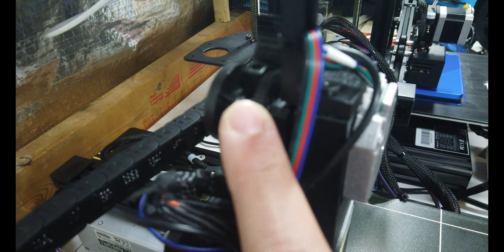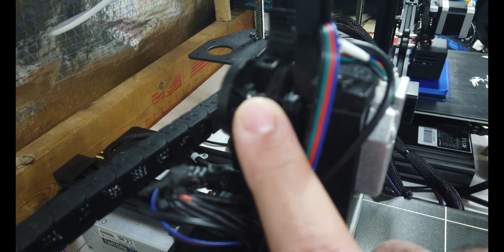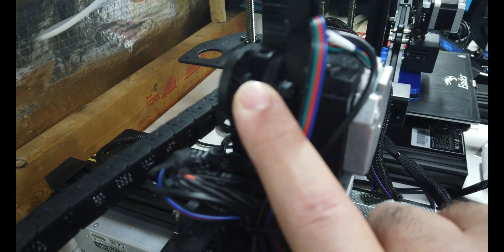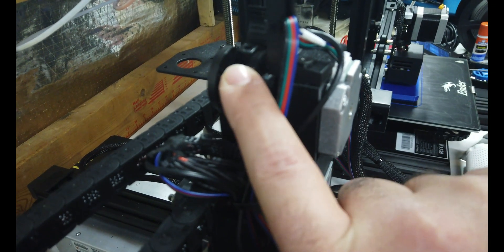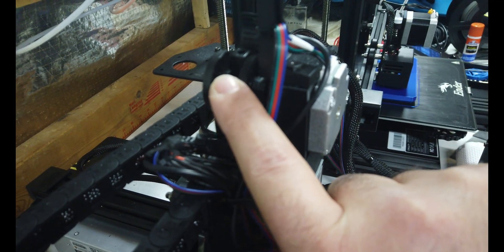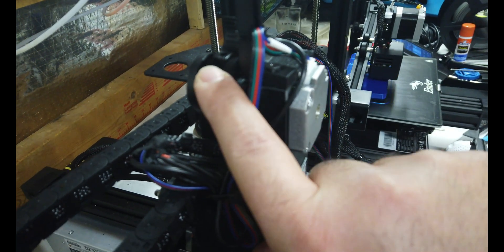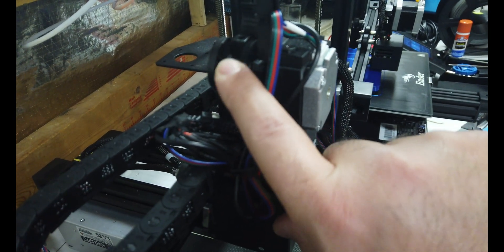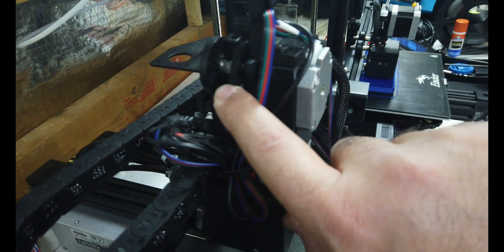So it doesn't know which way it wants to go, and as soon as I move it down a little bit further, it starts to go where it's supposed to go. So I'm going to replace the wire.